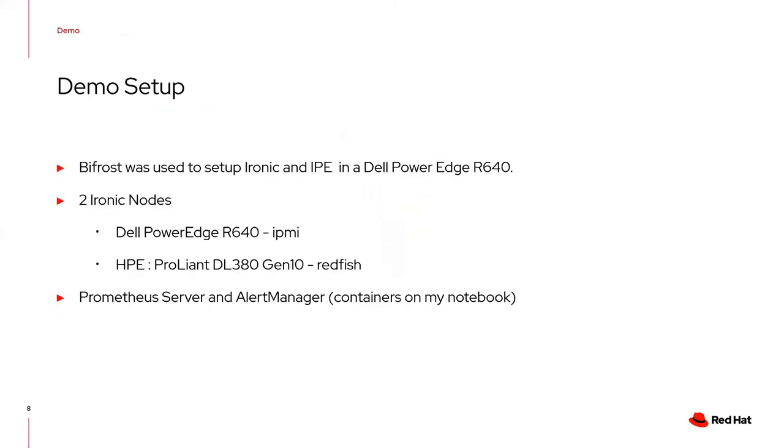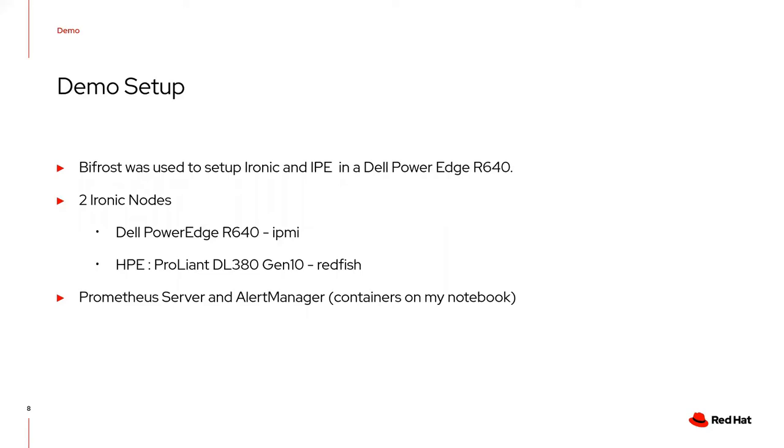The demo consists of a Bifrost setup running Ironic on a Dell PowerEdge R640. I have two Ironic nodes: a Dell PowerEdge using IPMI and an HP ProLiant using Redfish. On my notebook, I have a Prometheus server and Alert Manager running in containers.